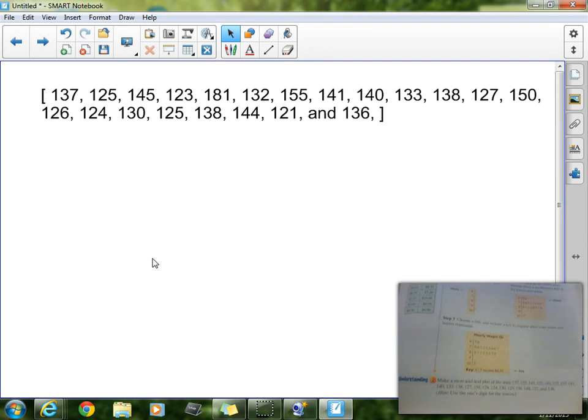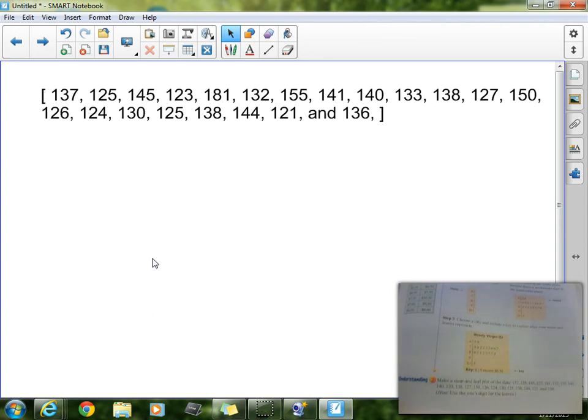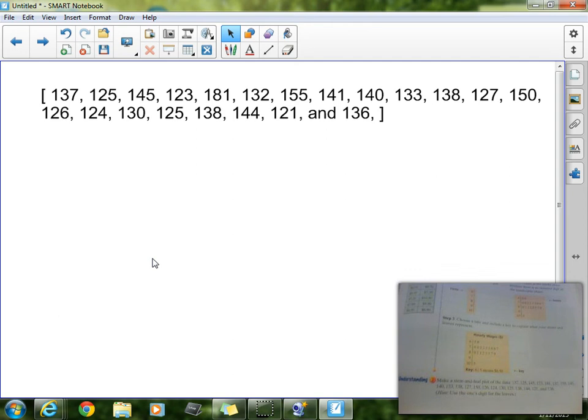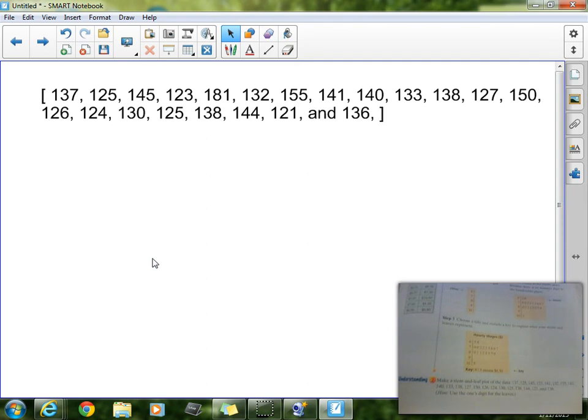Now, so the first thing we are going to do then, we're going to take our data set, we're going to look at our numbers. We need to decide what is our stem going to be. Now, those numbers that you see, the hundreds place value and the tens place value, there's not a lot of variation in those two place values. So my suggestion, let's go ahead and use those as our stems. Now, the ones place value in this case, those change a lot. So let's go ahead and use those as our leaves.